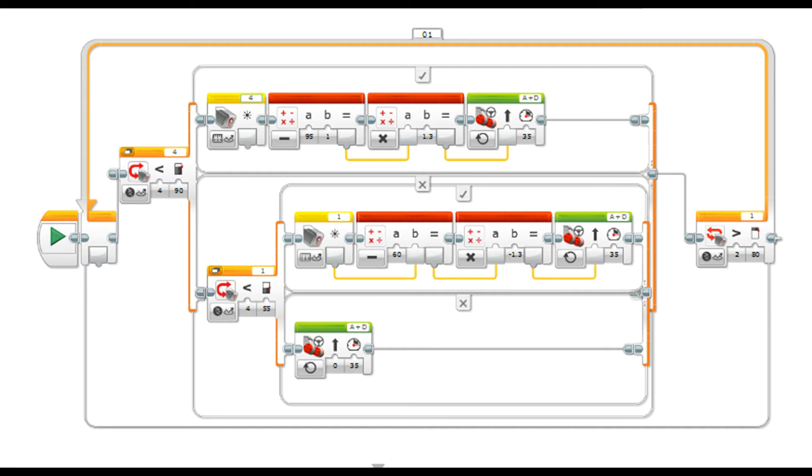Right, this first one here is the right hand turn one. Right, I have my right hand sensor in port 4, and my left hand sensor in port 1.